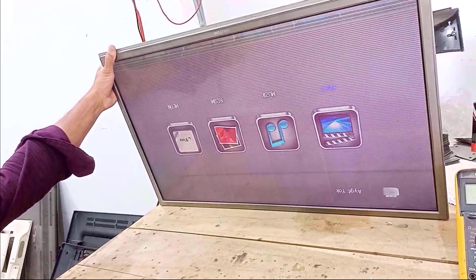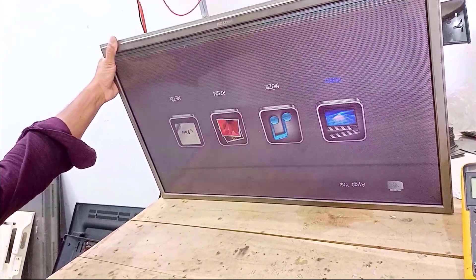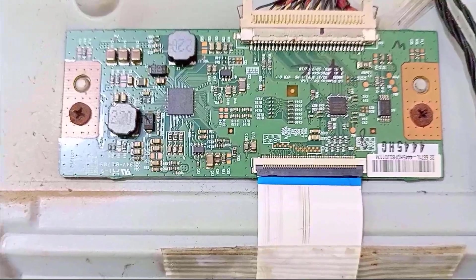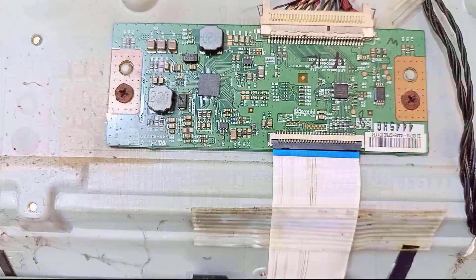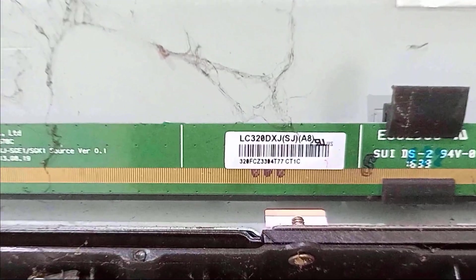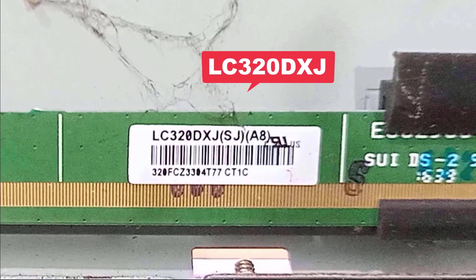Friends, this is the problem of this TV, and this is the taken boot of this TV. The scalar boot number of this TV is LC320DXJ.